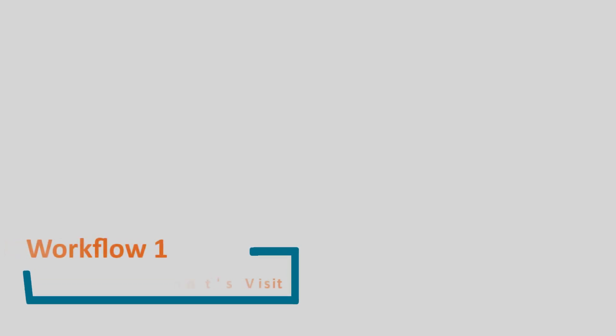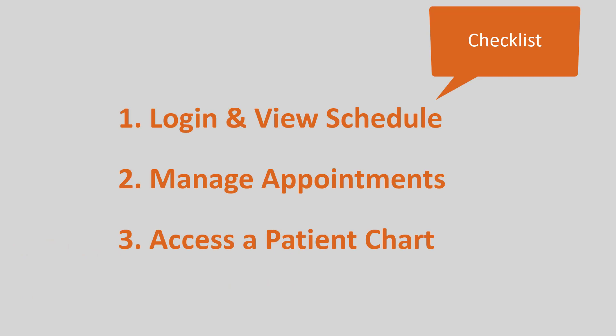Welcome to workflow one before the patient's visit. In this workflow, we will review how to log in and view the schedule, manage appointments, and how to access a patient chart.